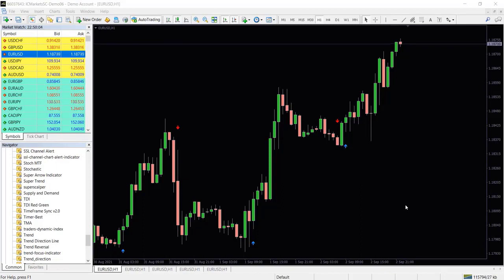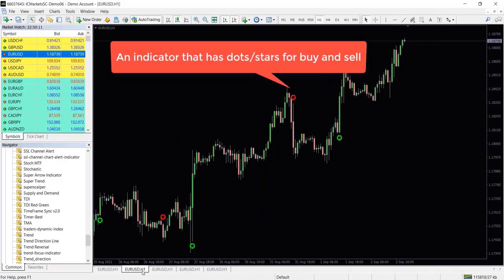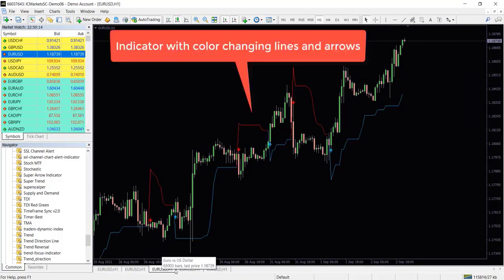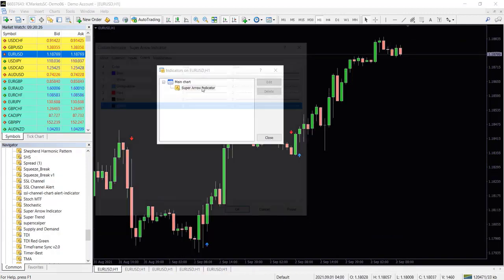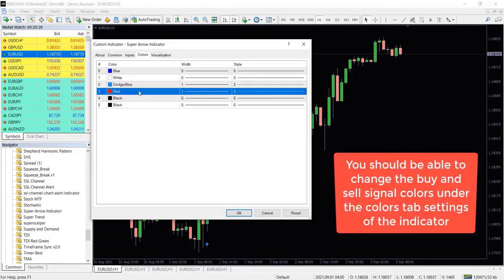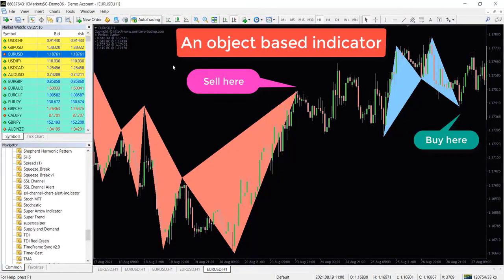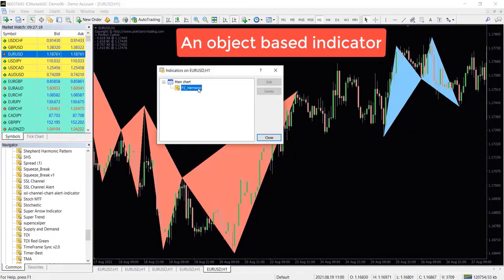That has some kind of buy and sell signals like arrows, dots, MA line crosses, color changing lines, histograms and other similar indicators whose colors can be changed under the indicators colors tab.